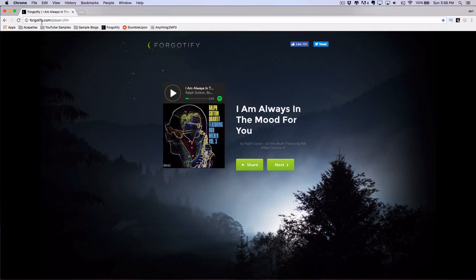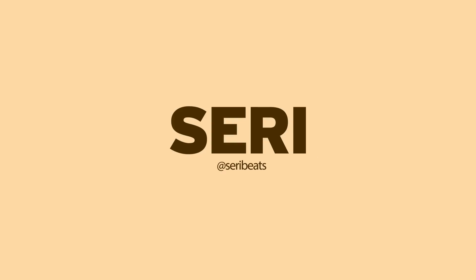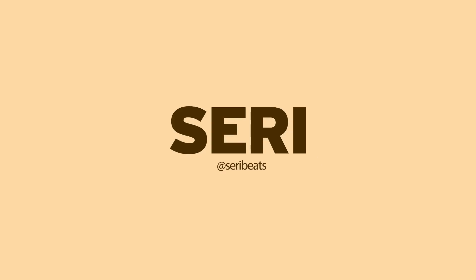So go ahead and leave a like if you appreciated this video. And let me know where you get some of your acapellas. And I'll see you guys next time.